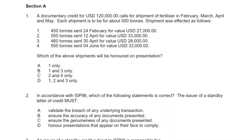First question. A documentary credit for US dollars 120,000 calls for shipment of fertilizer in February, March, April and May — so for four months, ideally per month around 30,000 US dollars. Each shipment is to be for about 500 tons. Remember Article 30 and what they mentioned regarding the usage of the word 'about' before quantity — the 10% more or less tolerance.